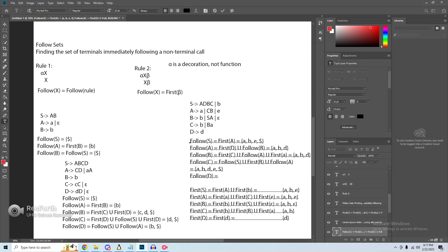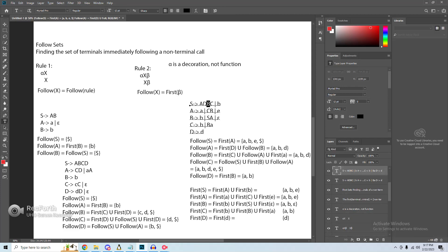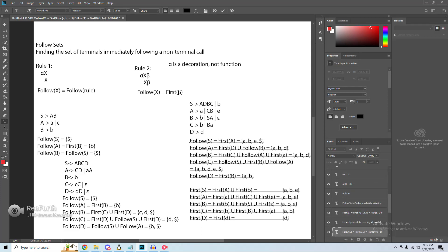Follow of D has one simple call. We find the first of the beta, which is first of B: A, B, and epsilon. We bring A and B over. Because B can derive epsilon, we then union with first of C, which gives A and B — already in our set. Because C cannot derive epsilon, we are finished. Follow of D is just A and B.